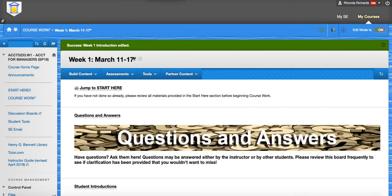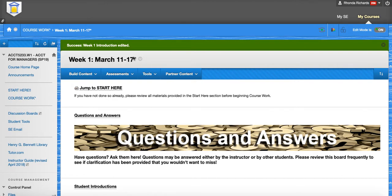Hello class, welcome to week one. This week we'll be doing chapters one and two. Your chapter one homework is a little bit different this time. You'll be doing the Learn Smart, which is an introduction and walkthrough of the chapter with some interactive questions. And then your chapter one quiz is a general accounting knowledge quiz, which will help me assess the level of knowledge in the class as a whole.